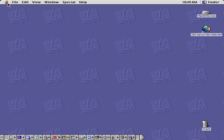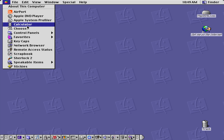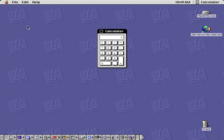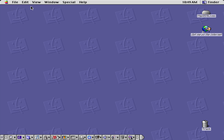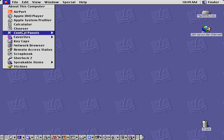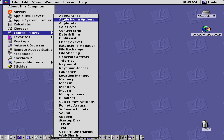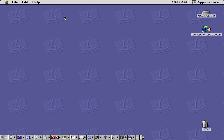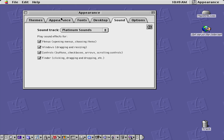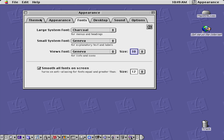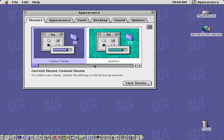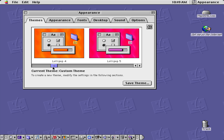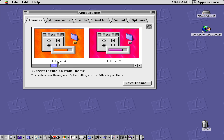So we can close that. We have the calculator, which is the same as the old school classic Mac calculator. We have our control panels — we can look at the Appearance, and with Appearance we can change the pattern, for example if we want to change it to Lollipop 6 or Lollipop 5.